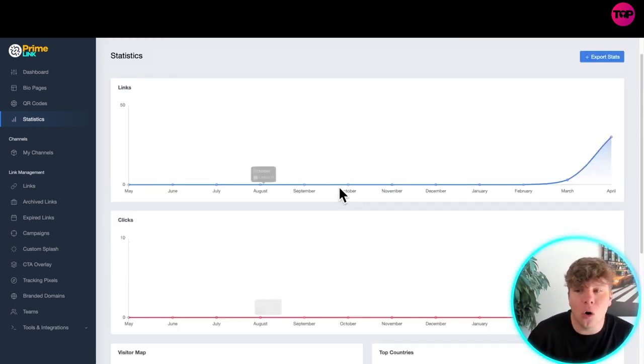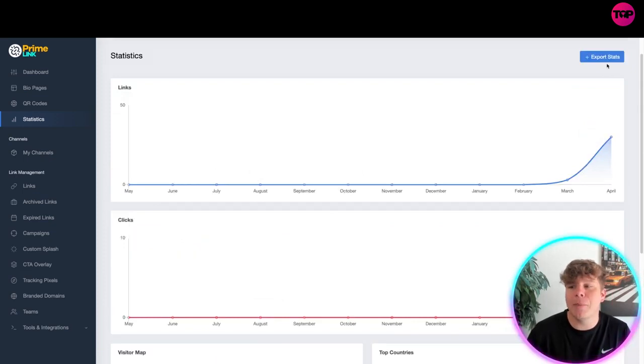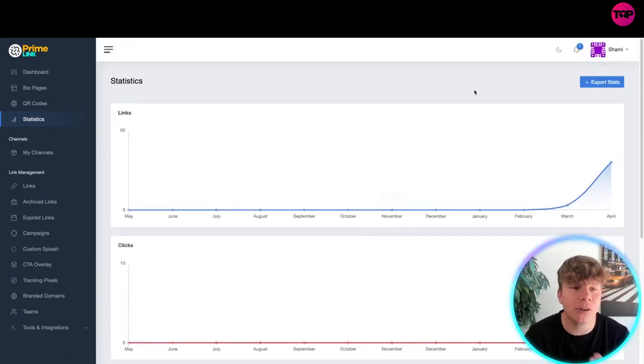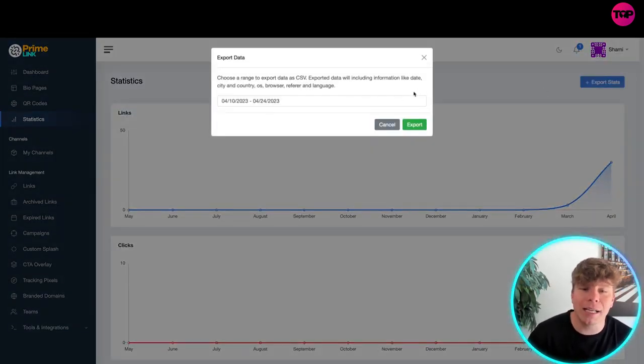Now what you want to do, you can see that this is pretty new to me. We've not done much on here. If you want to export the stats you click export stats up at the top.